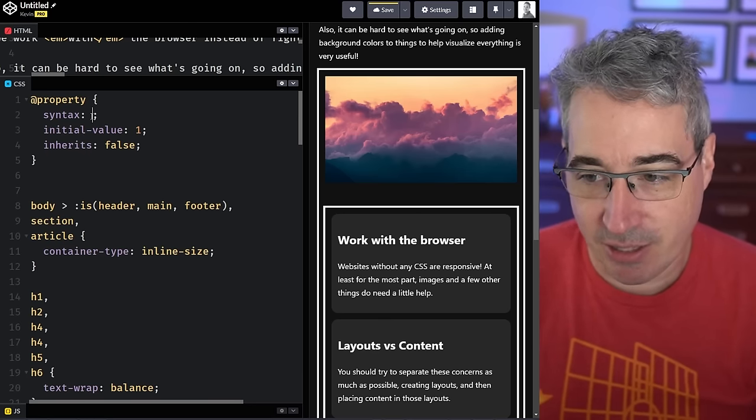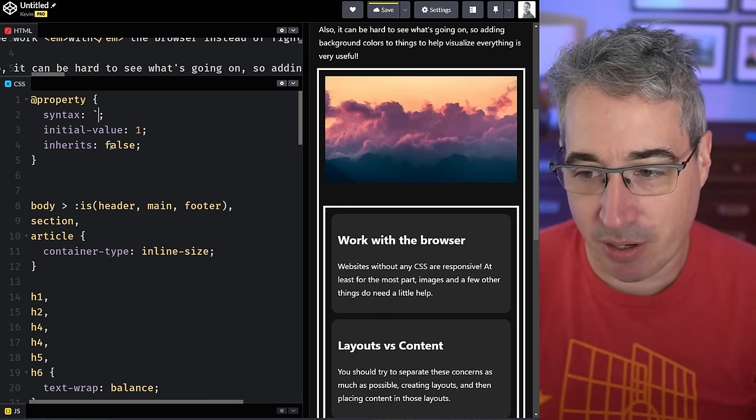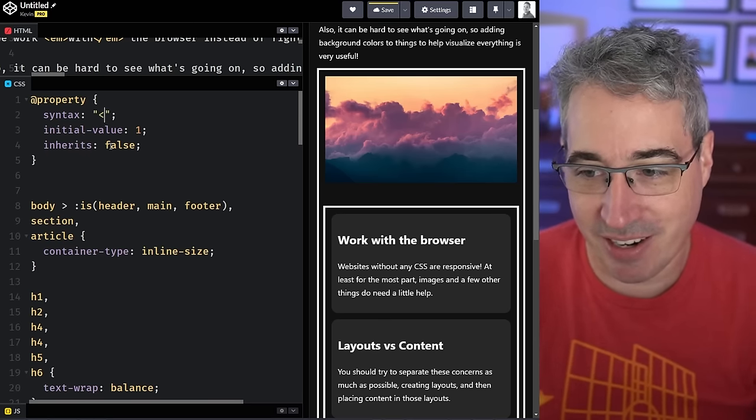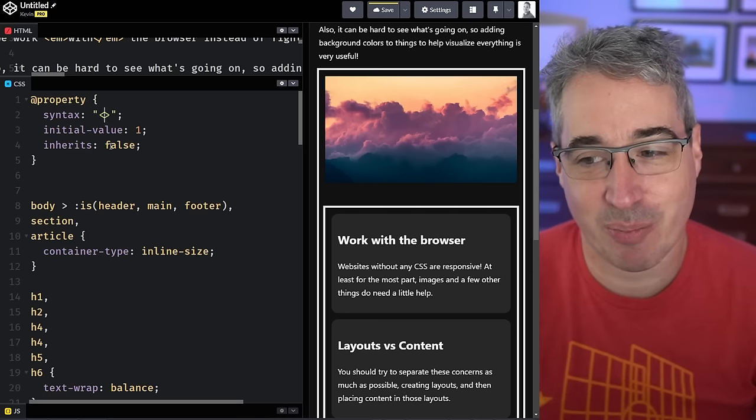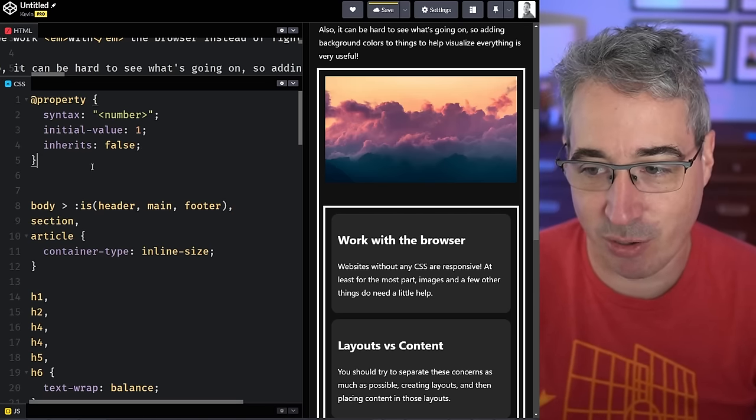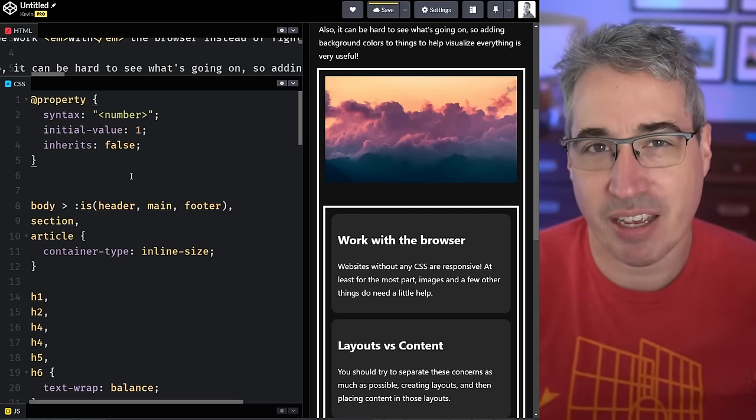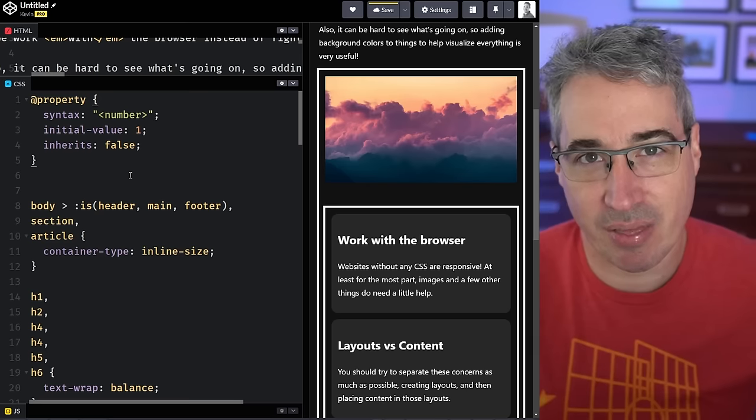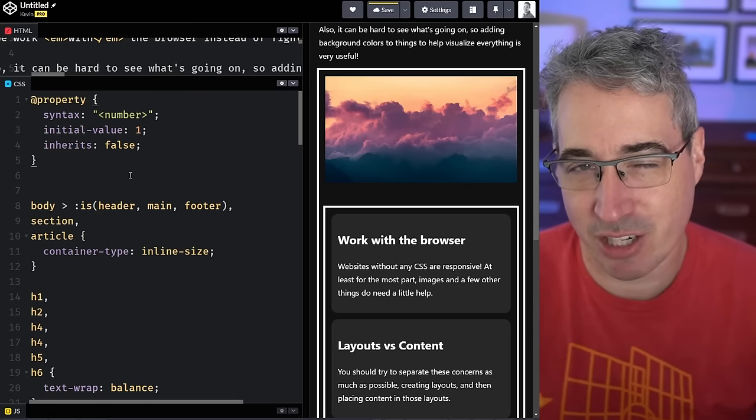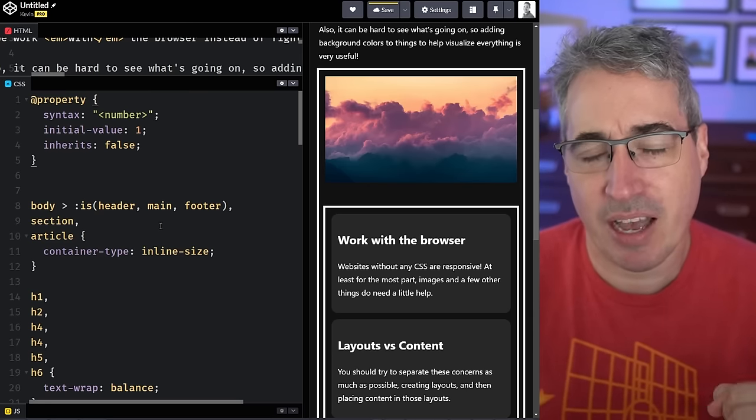The syntax here is the trickiest part and I would just look up a list for what you might want to put. In this case it's a nice simple one. We can do a number, you have color, length, percentage. There's a whole bunch of stuff you can actually put in there.